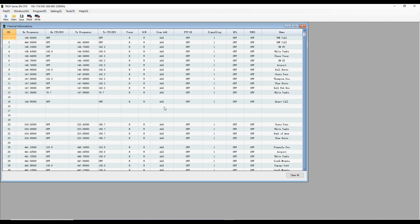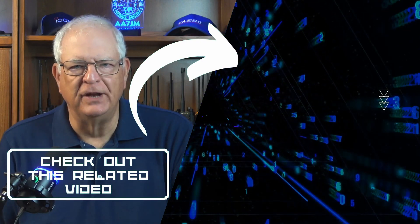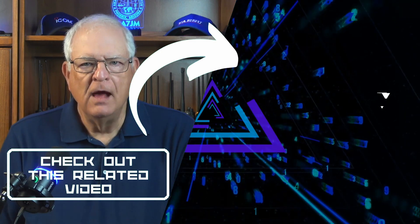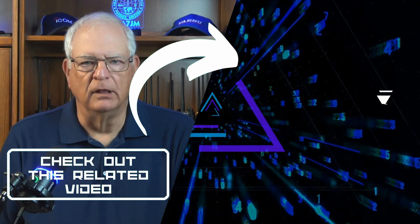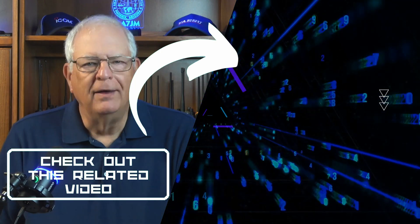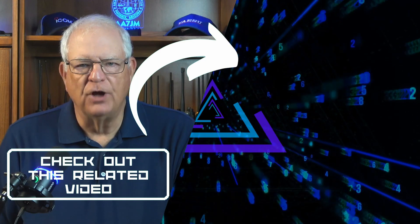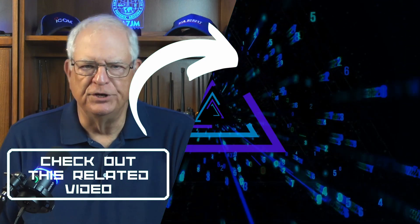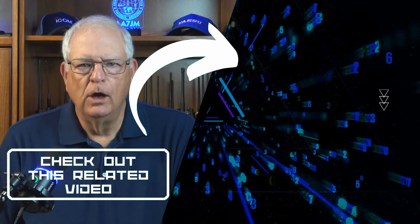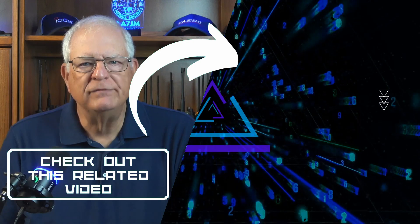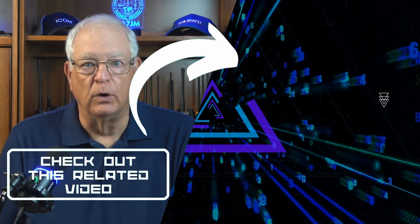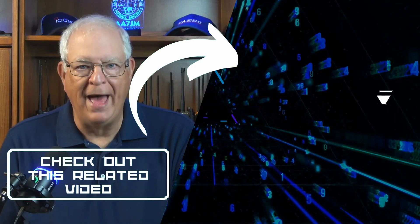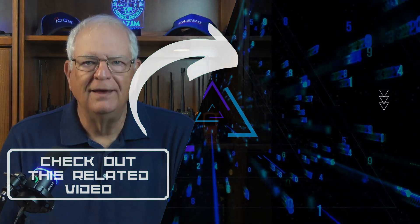So there we go. A couple of quick tutorials and overviews of both the factory CPS and CHIRP. Hey, if you found this video helpful, please click the thumbs up button below the video and subscribe to the Gadget Talk channel. I really appreciate it. Join me over here if you haven't seen my review of the UV25 Pro Max. Thanks for watching and 73.